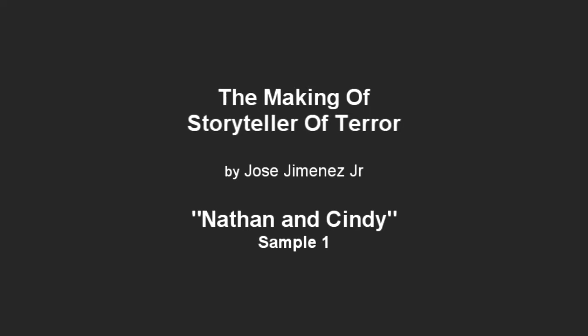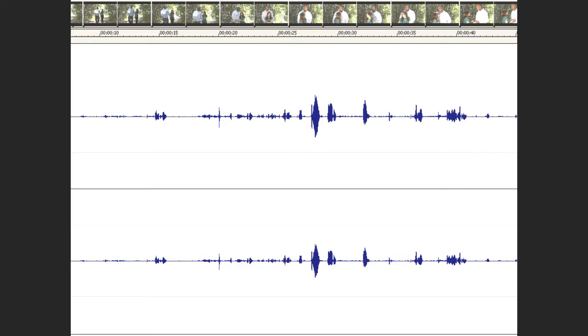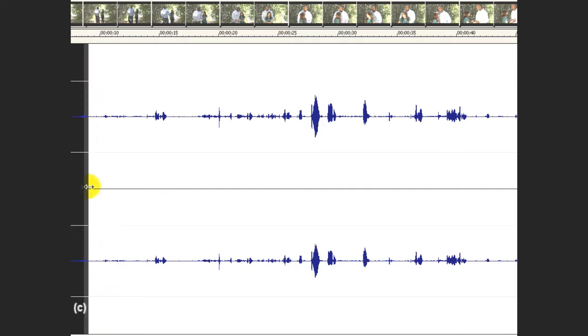I wanted to show you some before and after, so you see the building of it. The scene here is Nathan and Cindy. They're walking in the woods, and they're going to be confronted by Dominic Walker, who is the killer in the film. There was a problem when it was originally recorded — the audio of the original footage is extremely low. All this section here that you see is the original audio.